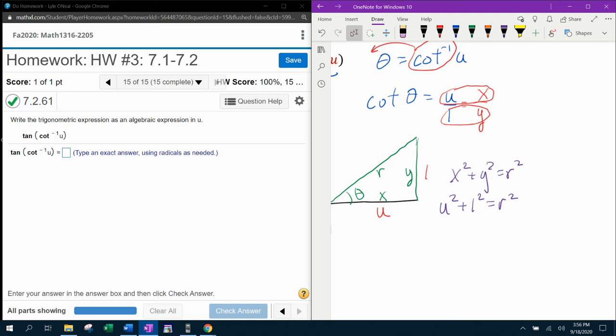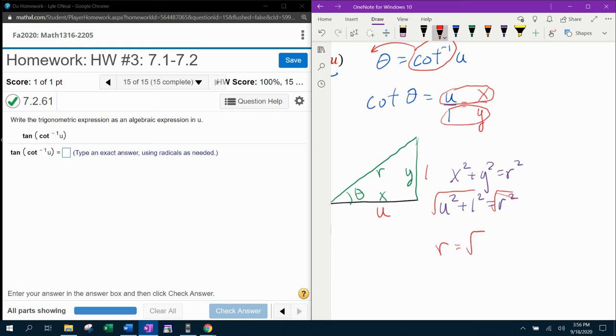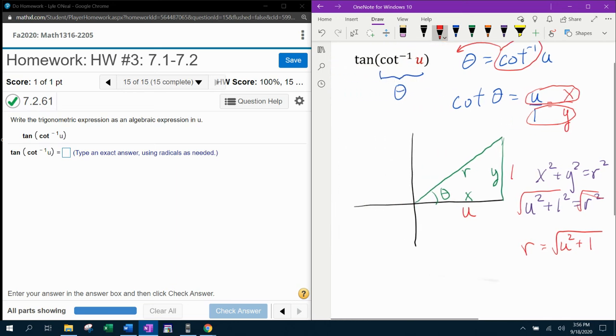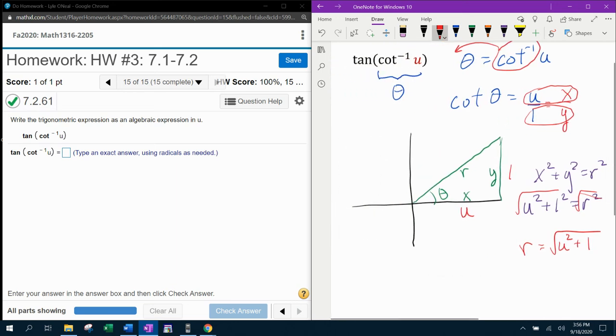So really, all I need to do at this point to solve that for r is take the square root of both sides. And I can see that r is the square root of u squared plus 1. 1 squared is 1. And then I can fill that into my picture.